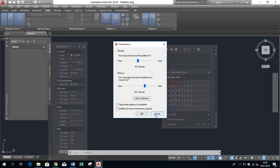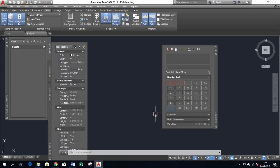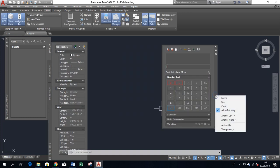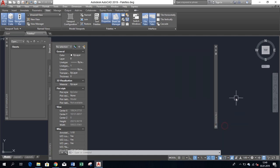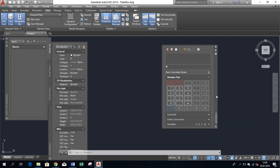Next option is Auto-Hide. It's quite self-explanatory. Once selected, pallets are hidden when the mouse cursor is away and they appear only if the mouse cursor is above.